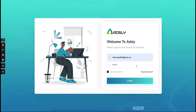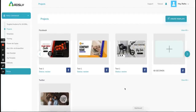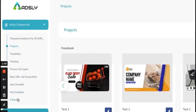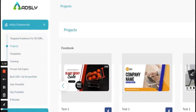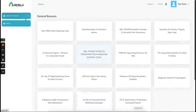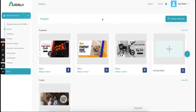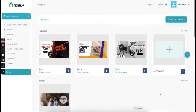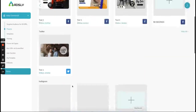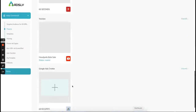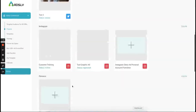When you use Adsly you will be landed on this dashboard. Here you will get all the features and bonuses. If you go back to the dashboard you have to click on the logo to get to the dashboard. Here are all the projects which you have created so far — these are all my projects.